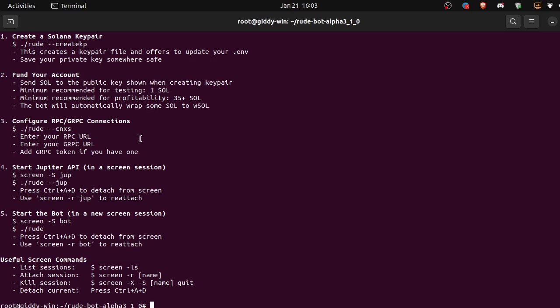The bot will automatically run. Okay, so now we need to configure, we need to add our connections. So we can copy this here, paste.